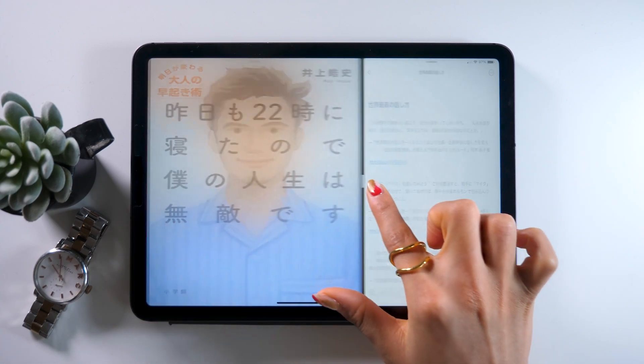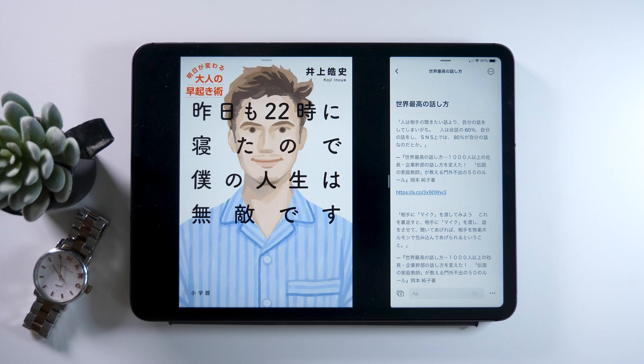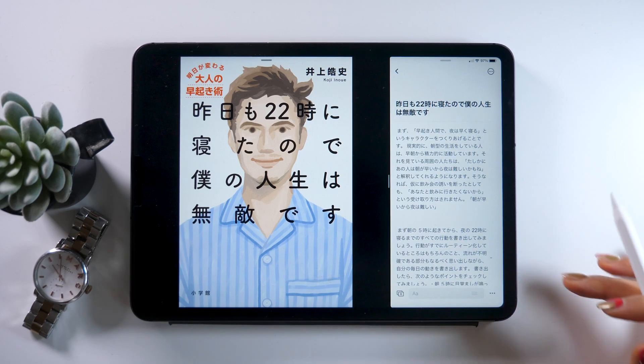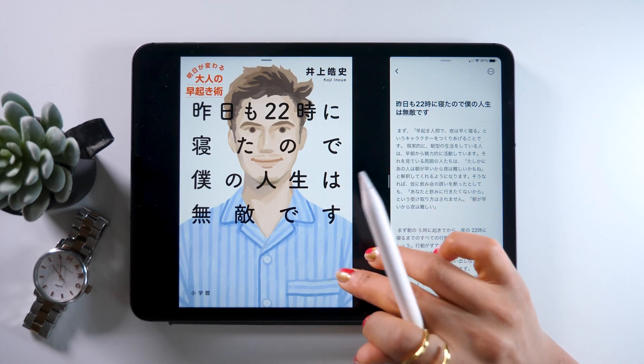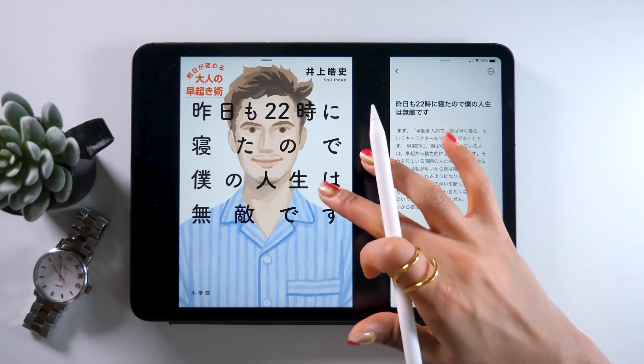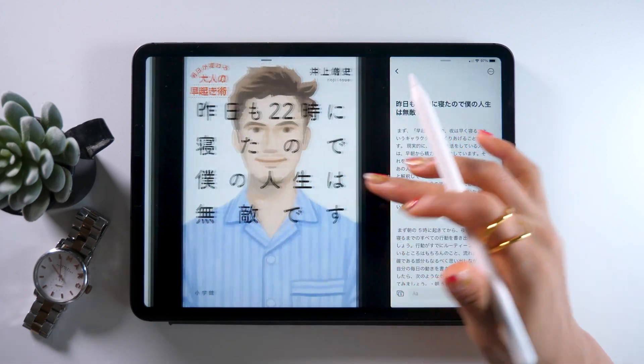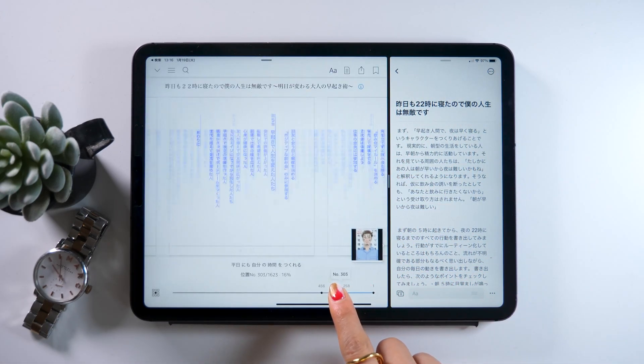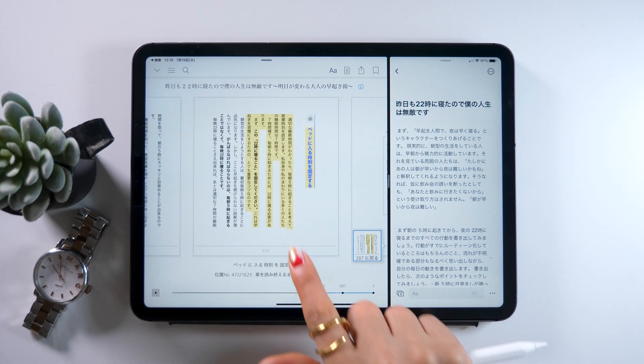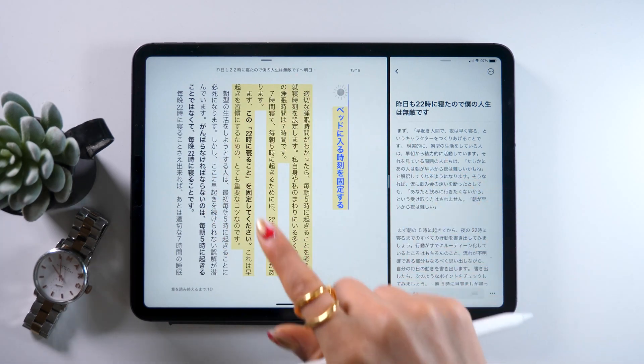There are some cases you can't copy though. And there are some books that restrict you from sharing. For instance, this Japanese book called My Life is Invincible because I went to bed at 10pm yesterday too, is what I recently read, and is actually one of my favorite books now.